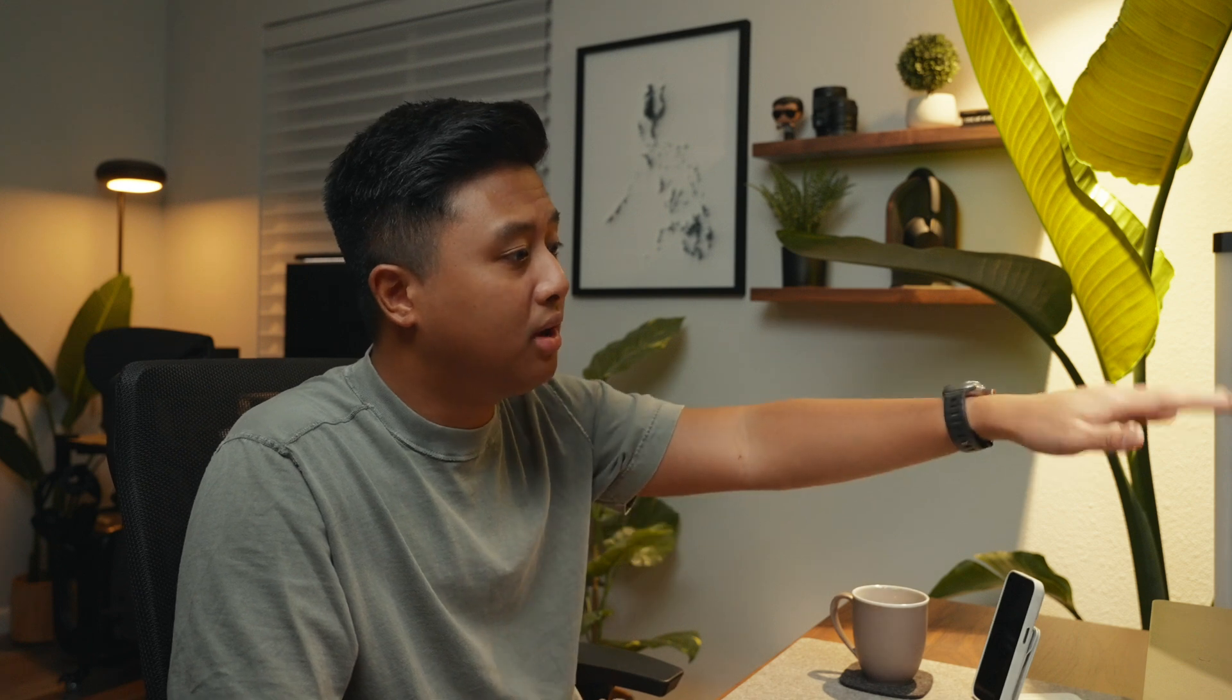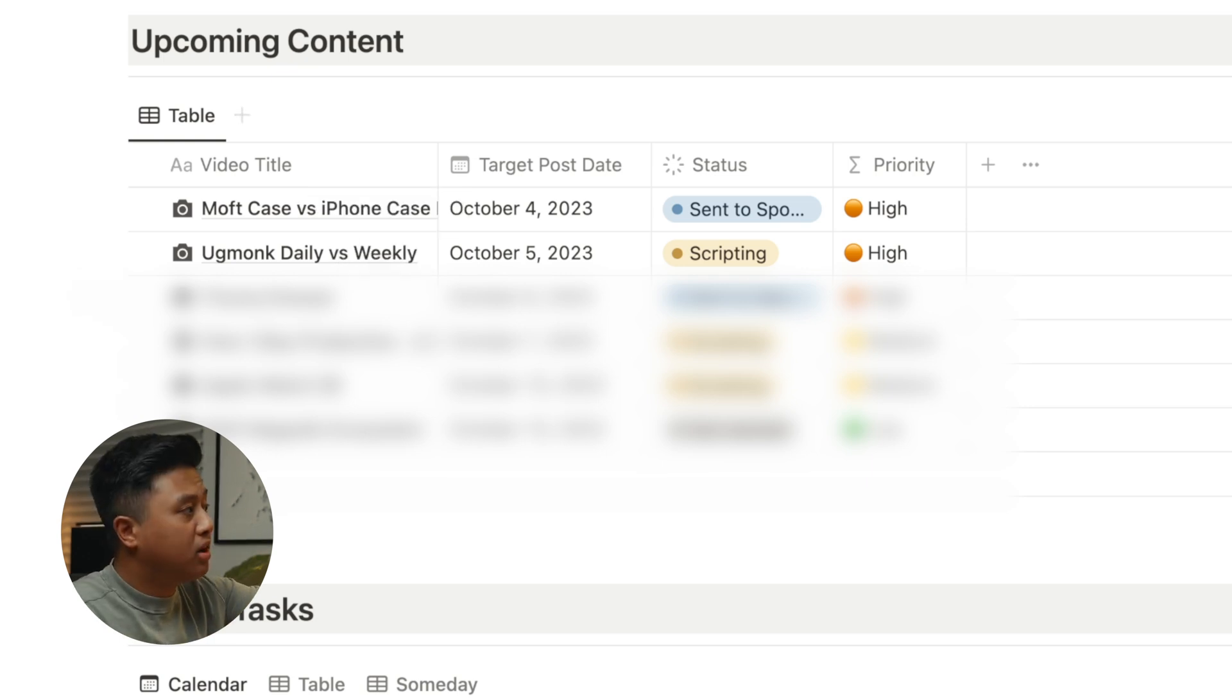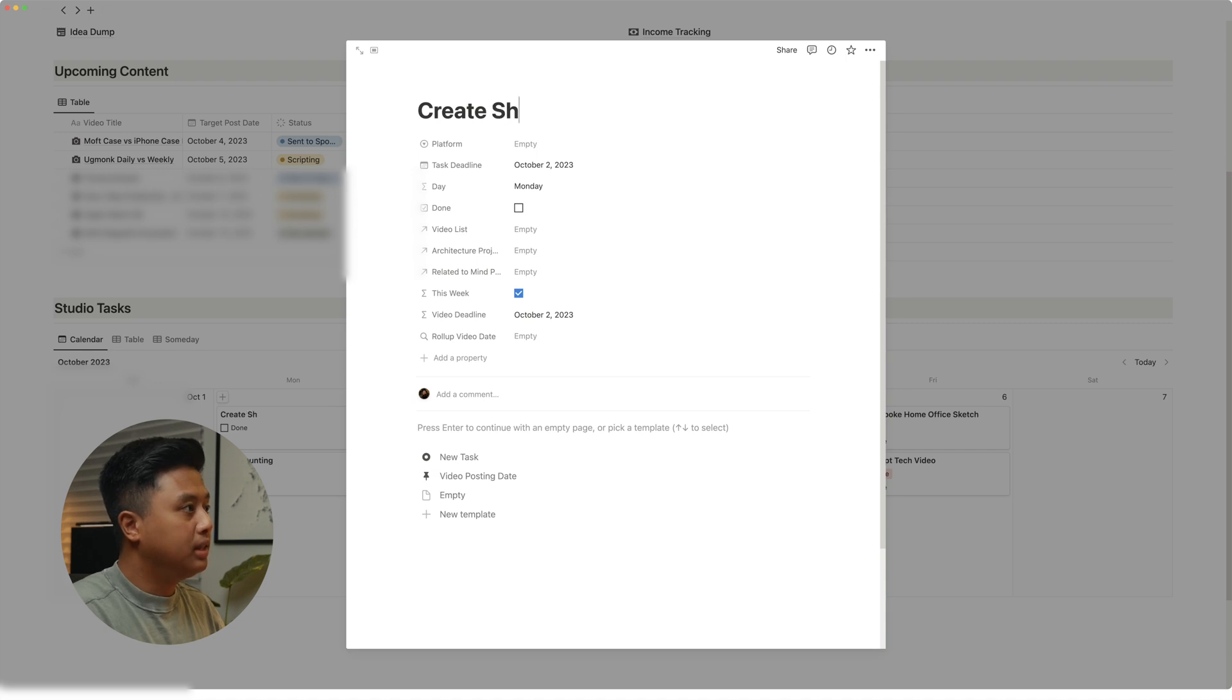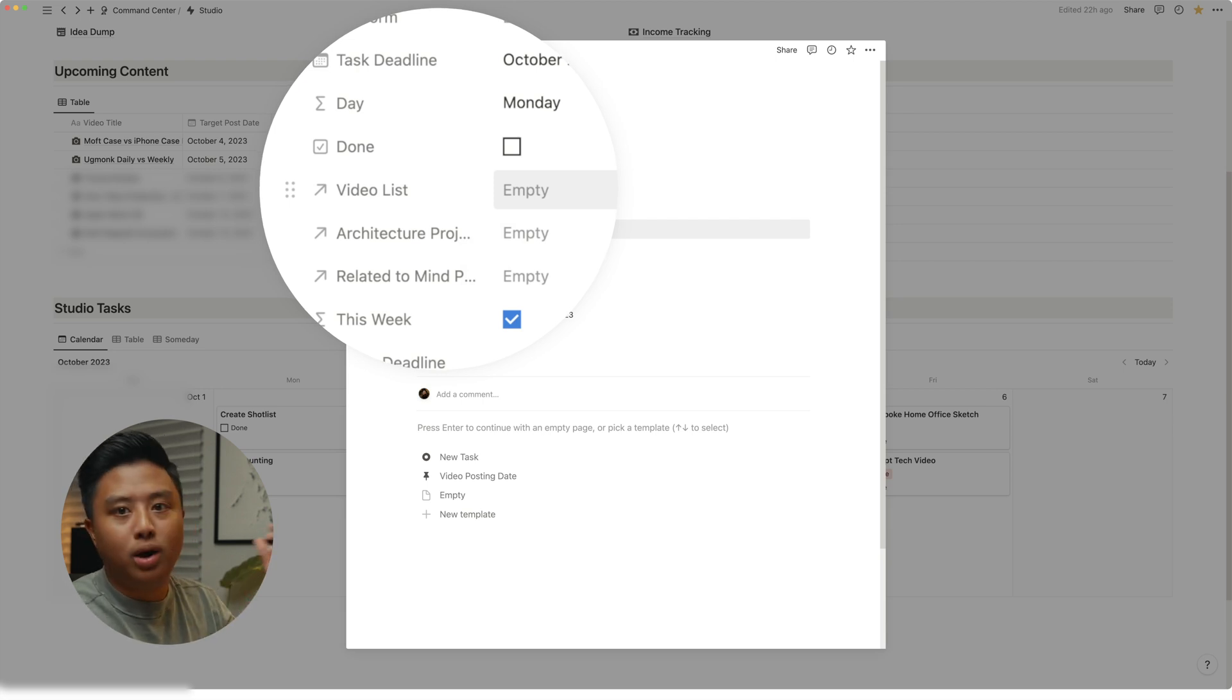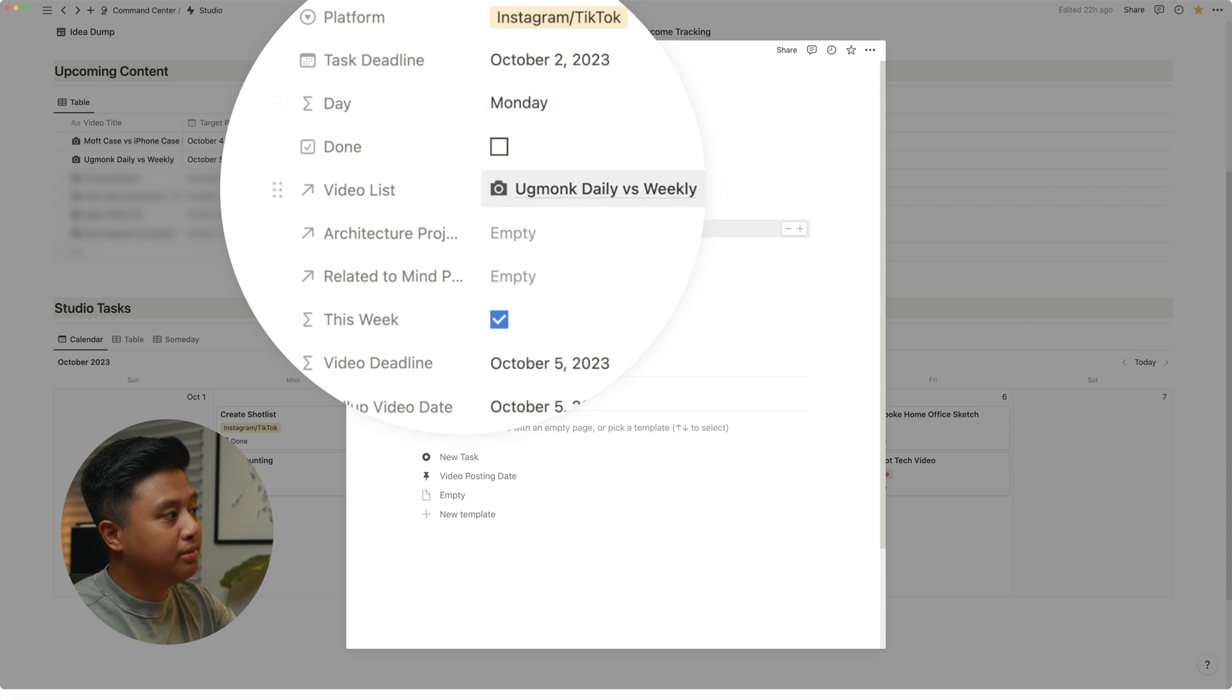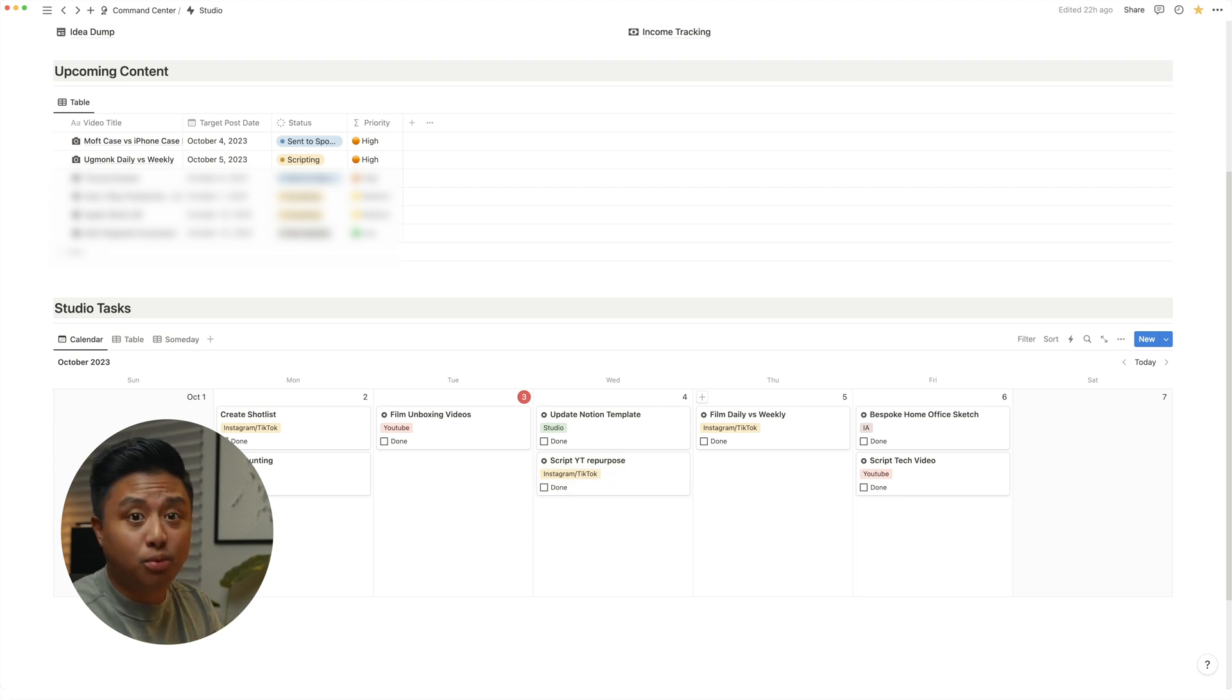So on Monday morning, what I would do is look at my upcoming content and think of the different tasks that I need to do in order to finish that video. So let's take this video for example, Ugmonk daily versus weekly. I know I'm not going to be talking in this video. And so all I need to do really is to create a shot list. And so I want to do that on Monday, create shot list. And then I can add that video under this video list relation, just to remind myself of what I'm creating the shot list for. And so when it's time to actually do the task, I could just click on the card and see the video I'm creating the shot list for.